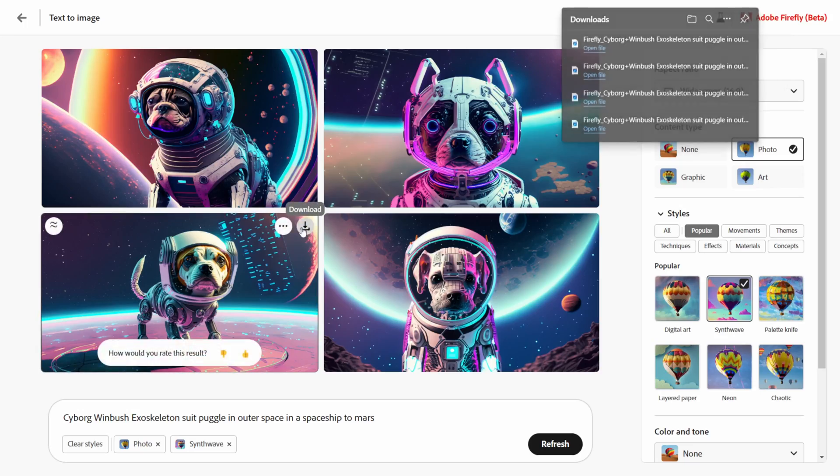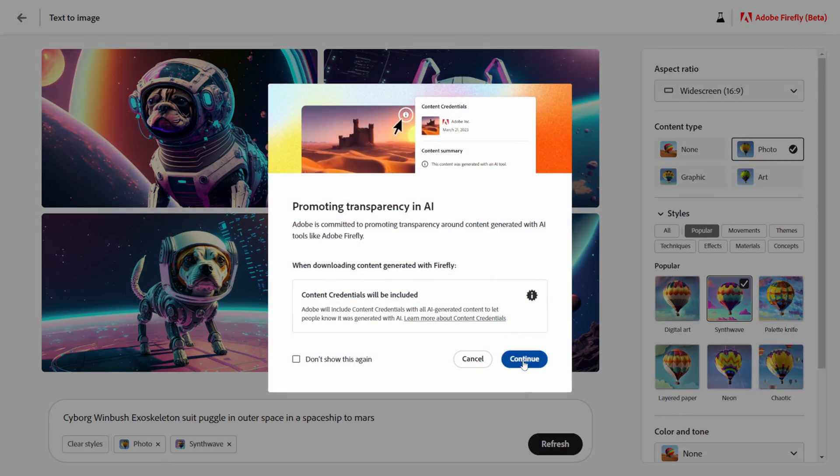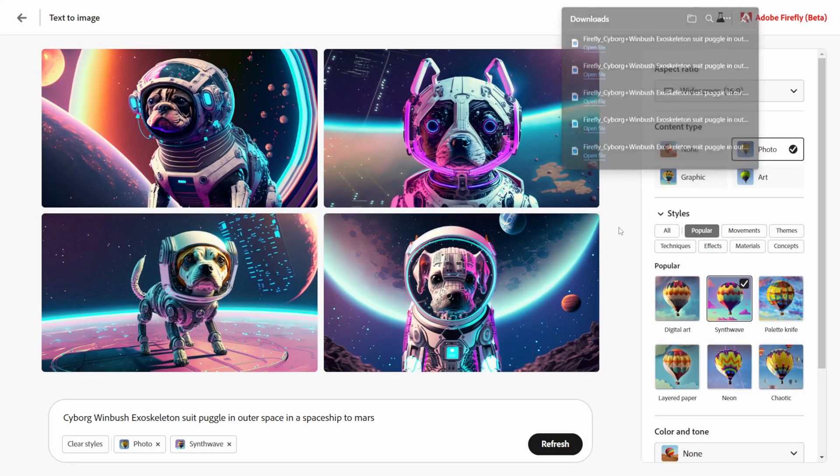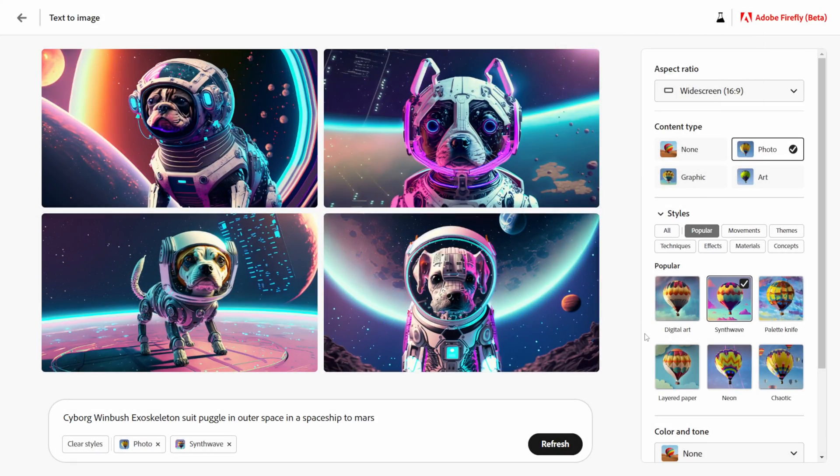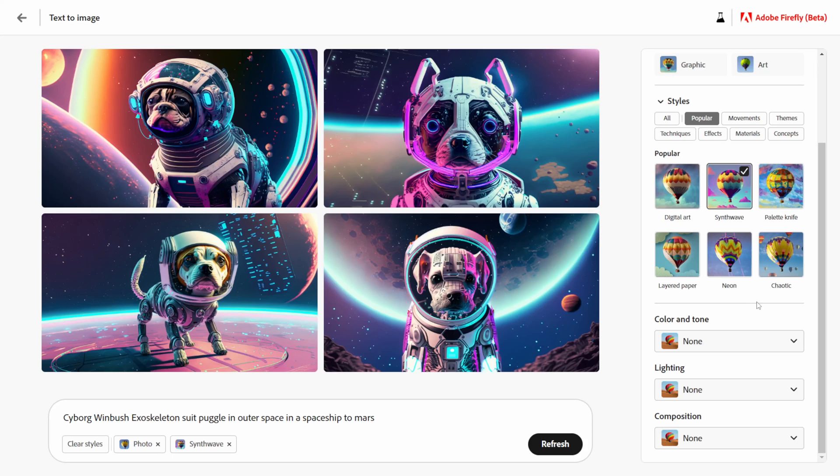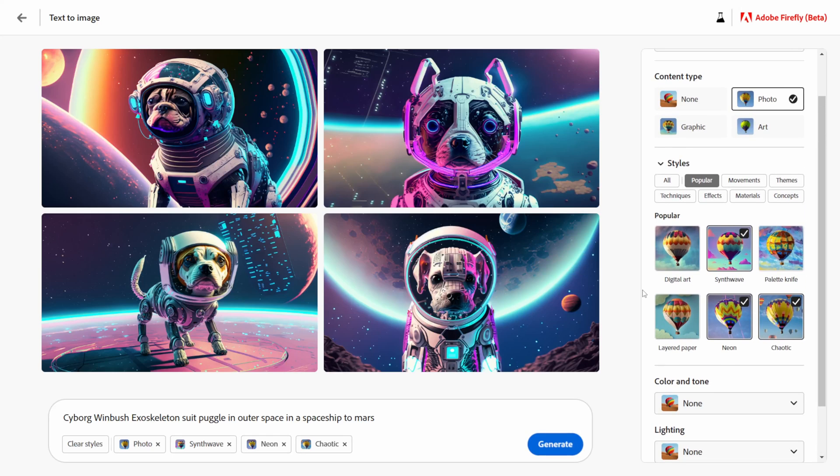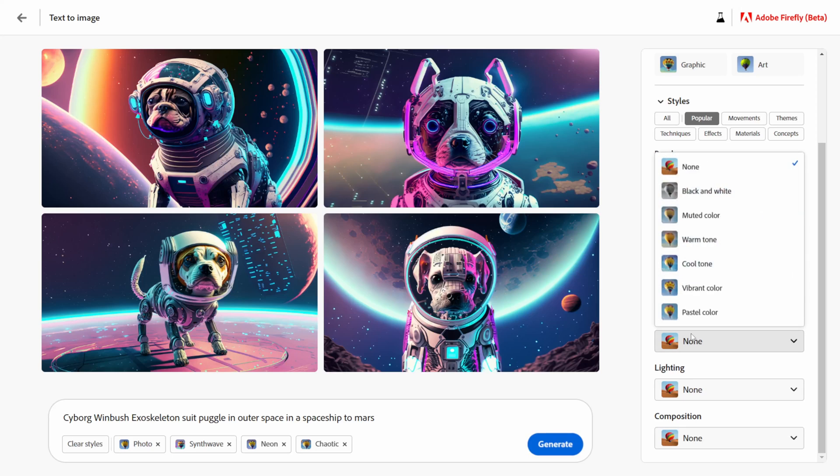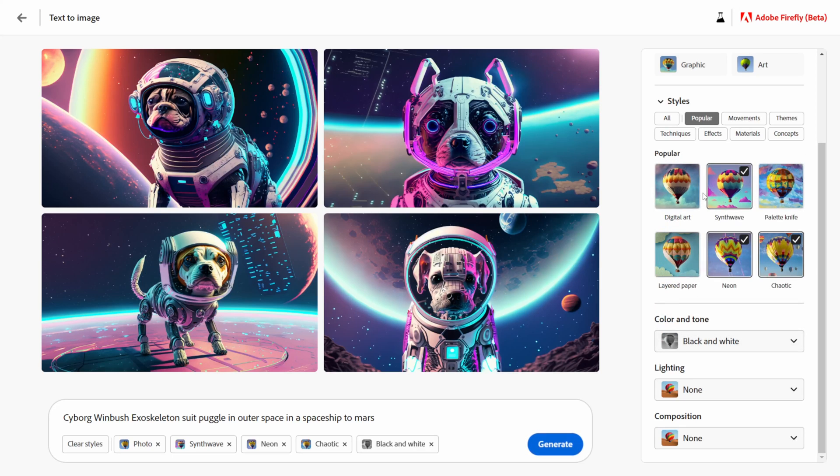This is actually looking really cool, I really dig the synthwave style stuff here as well. Let me grab some of these, but you can see that you can really just go to town down here. Last one, maybe let me click on neon and chaotic as well and you can switch out some of these styles down here.